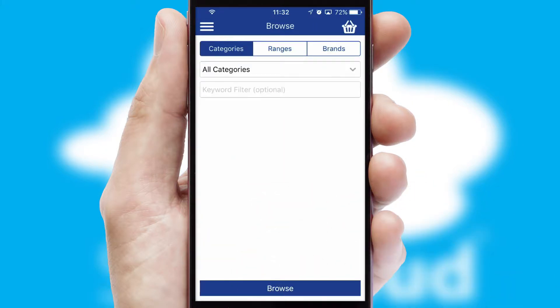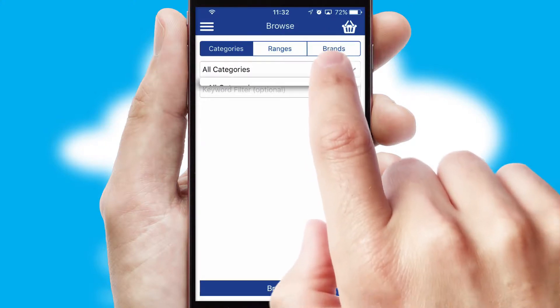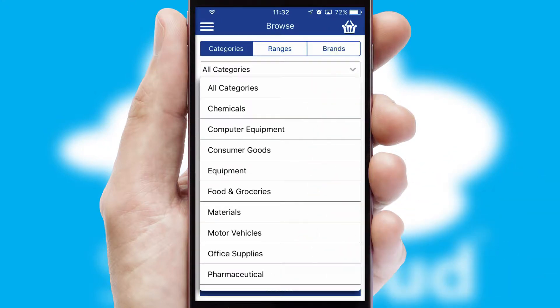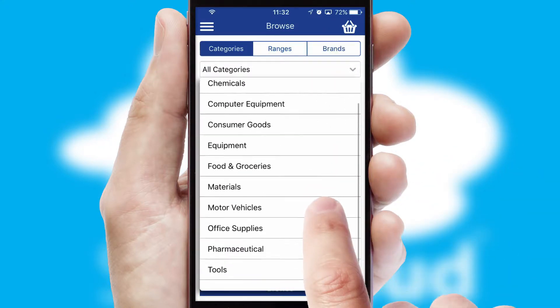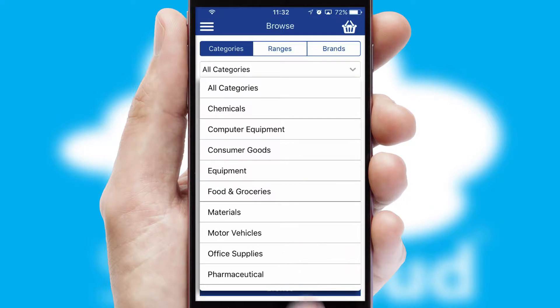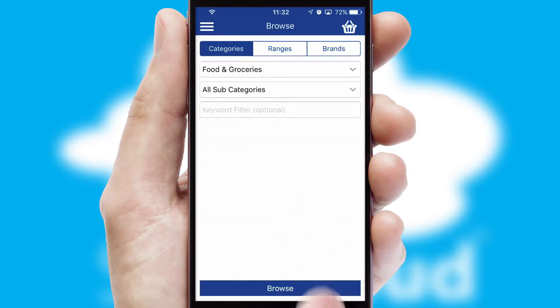Searching for a product could not be easier, filtering items into categories, range or brands. Each category can have sub-categories with a multi-level hierarchy to help you refine your search.